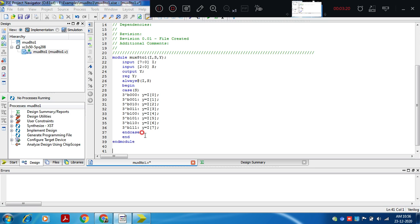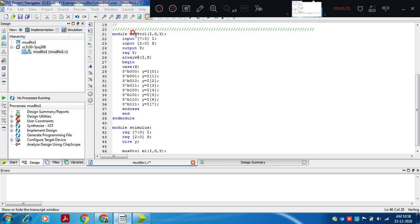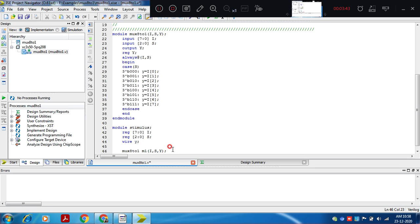Now we develop a stimulus. We write a stimulus for this mux 8 to 1. A stimulus or test bench is written in the same file immediately after the code for mux 8 to 1. You can write stimulus first then mux 8 to 1 code, or this module first and then stimulus — order is not important. Inputs that we have defined in mux 8 to 1 need to be defined as registers: reg 7 colon 0 for i, register 2 colon 0 for s.